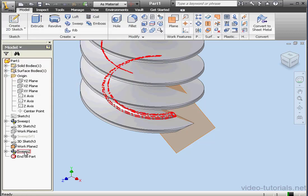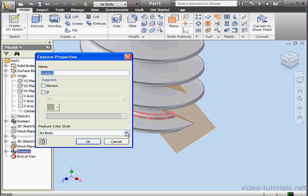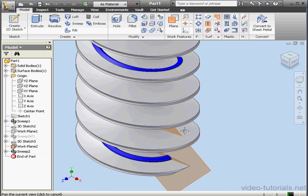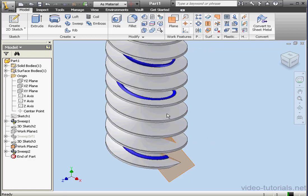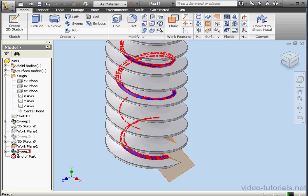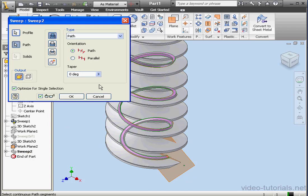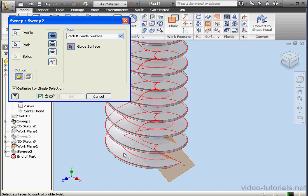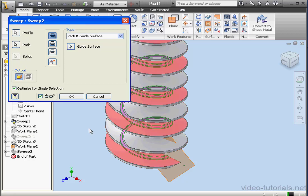Let's change Sweep 2's color. Right-click on it, properties. Let's have a look at it in blue. OK. Let me zoom out a little bit so we can have a better look. We've obviously got a problem. Let's double click on Sweep 2. Under type, instead of path, let's try path and guide surface. Now let's select the guide surface — it'll be this face. And here's our preview. Let's click OK.